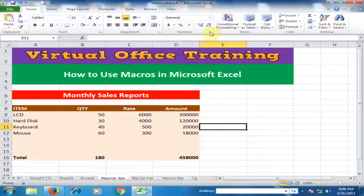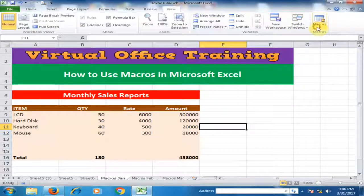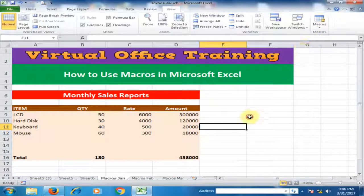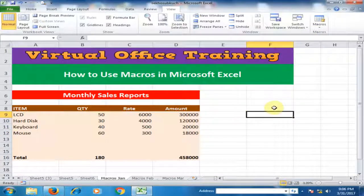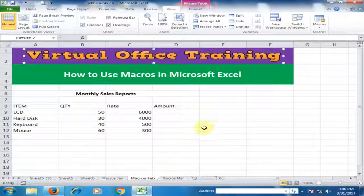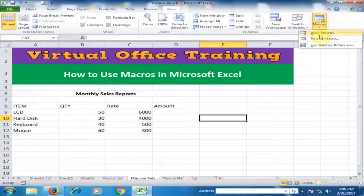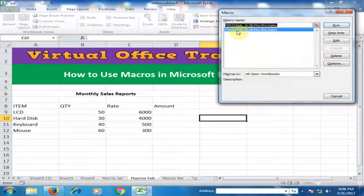Formatting and calculation are now done. Go to View, click Macro, and click Stop Recording — recording has been stopped. Now to apply this macro to another sheet, go to View, click Macro, then View Macros. You'll see the macro called 'MonthlySales' — click Run to apply it to the sheet.